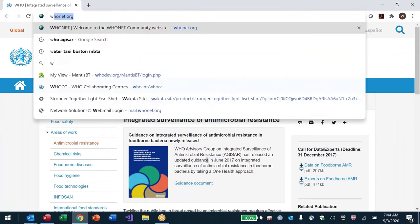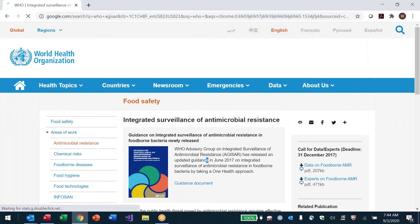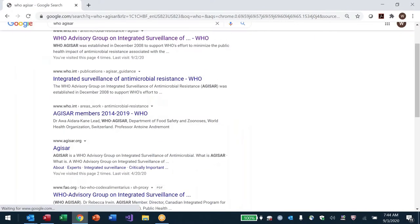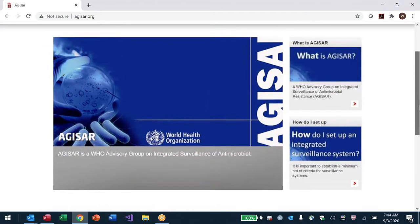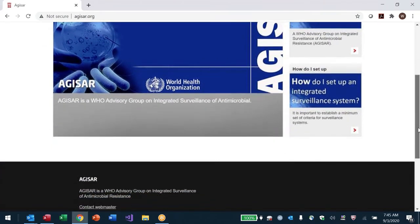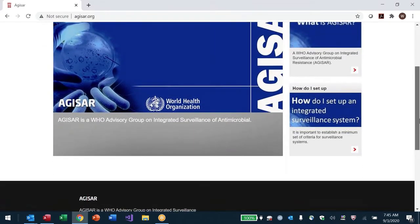You can do a web search for WHO AGISAR to find these pages. There's also AGISAR.org, which is about exactly the same project — the same people, the same everything. The difference is that this web page is hosted by Denmark, by Renee's group at the Danish Technical University, with a strong veterinary component led by veterinarians and veterinary microbiologists.